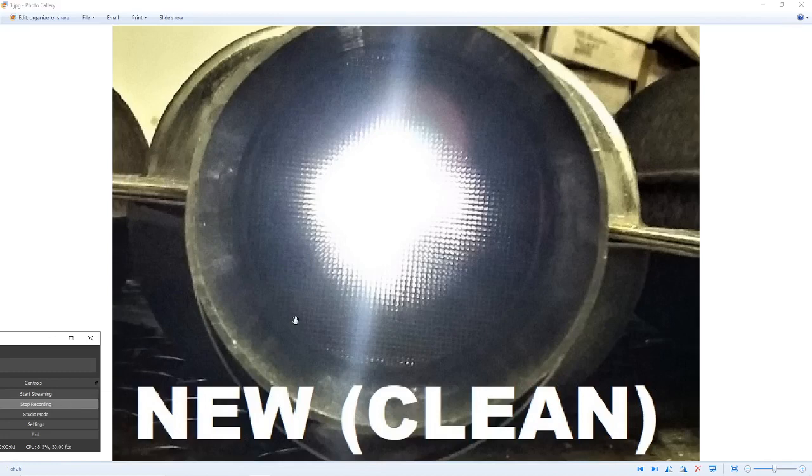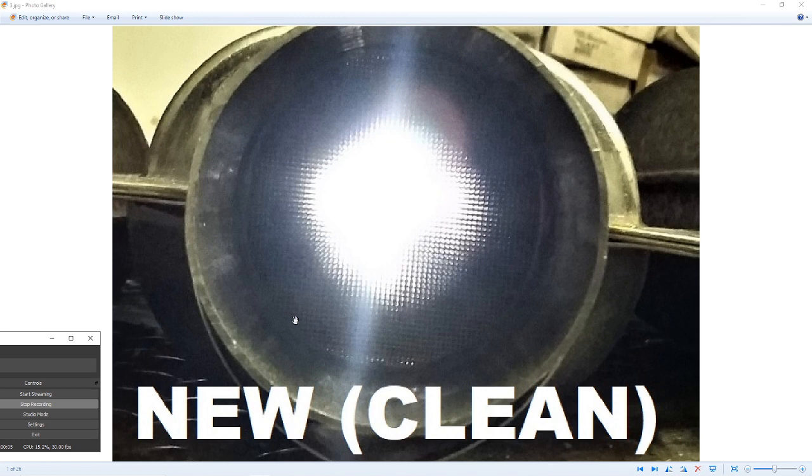If your engine lacks power, you cannot accelerate past a certain speed, one of the problems is the catalytic converter may get clogged.